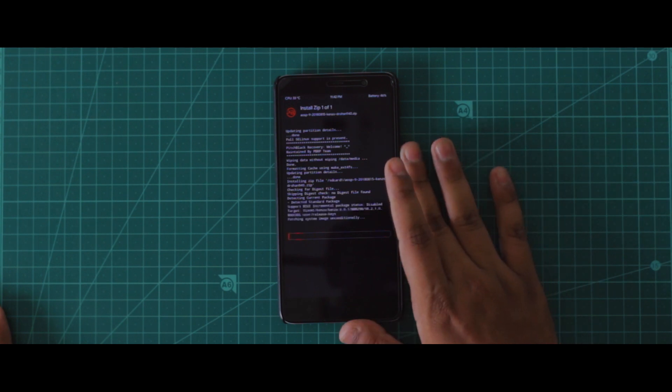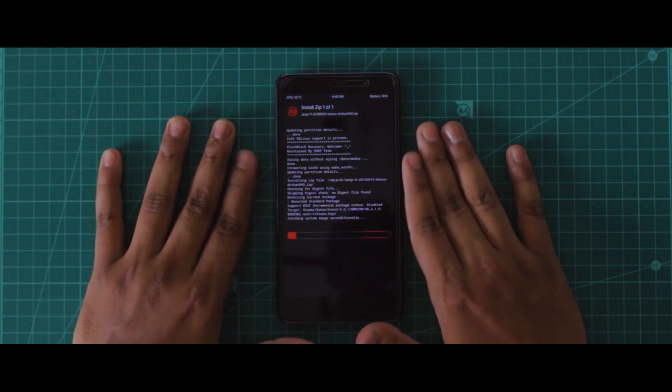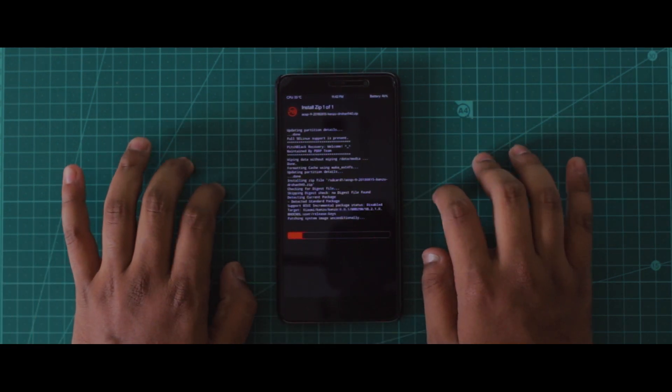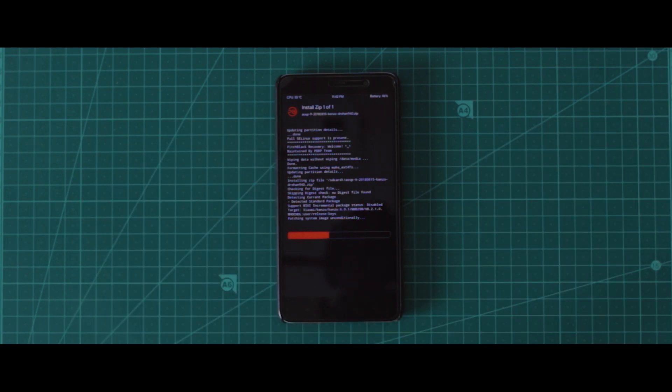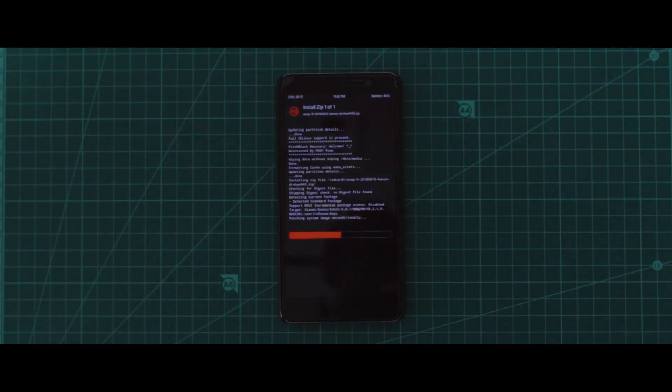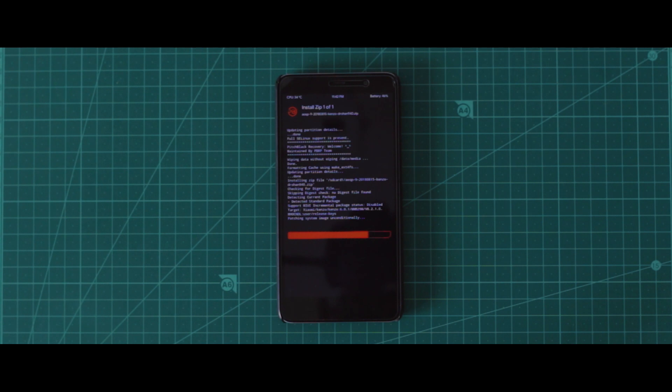With that out the way, let's talk about installation. Now don't worry, you do not need to flash any vendor images or any treble-supported ROM as you would require in the developer preview. All you have to do is just flash the zip as you would do with any other custom ROM.